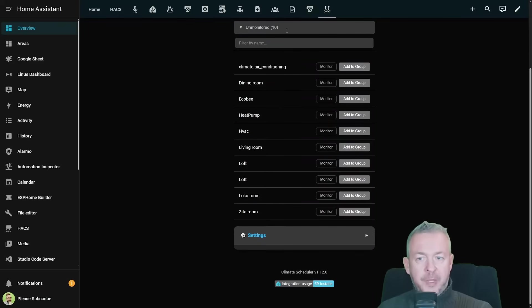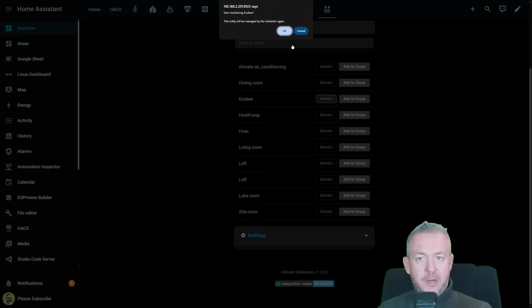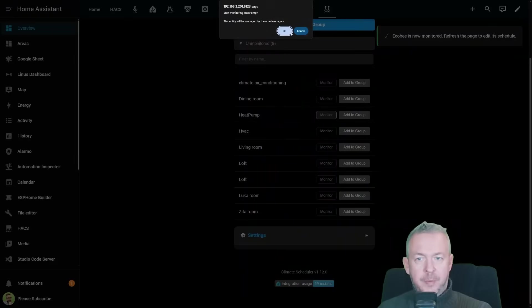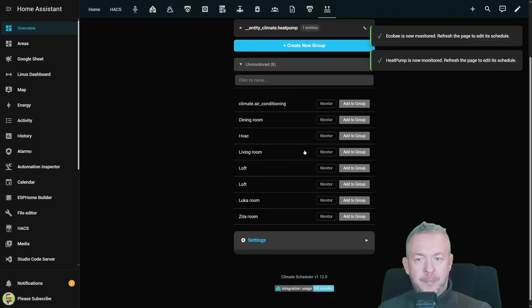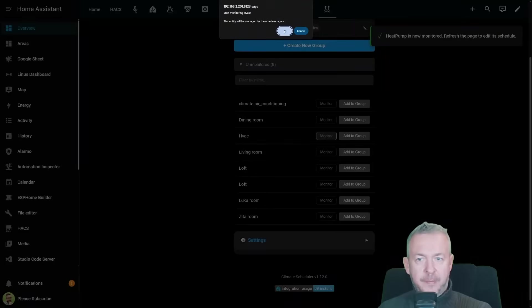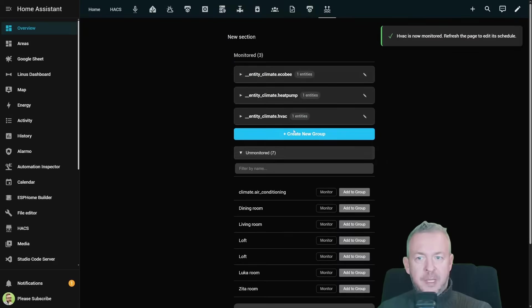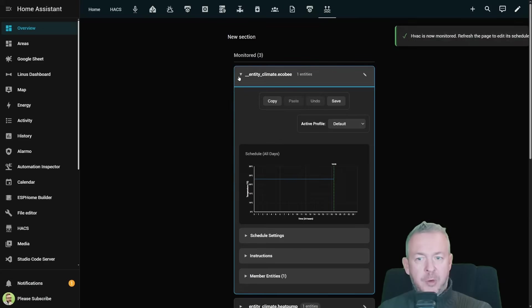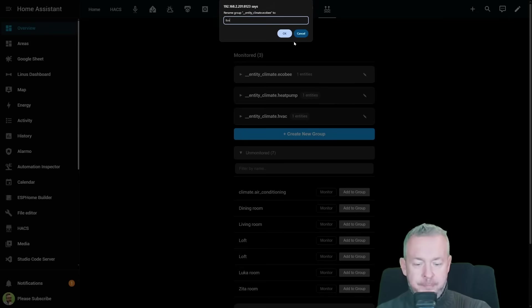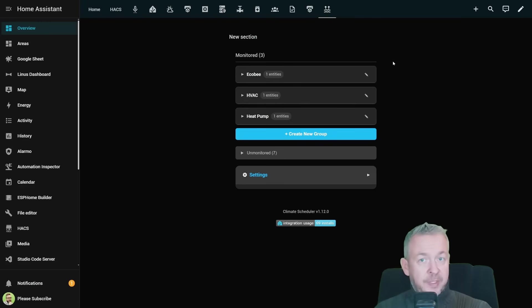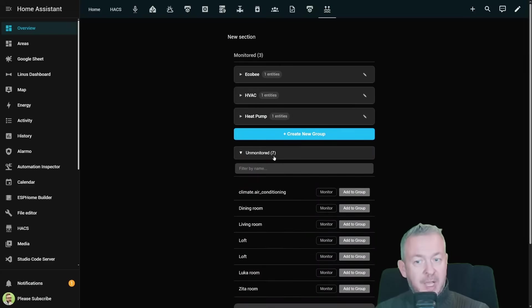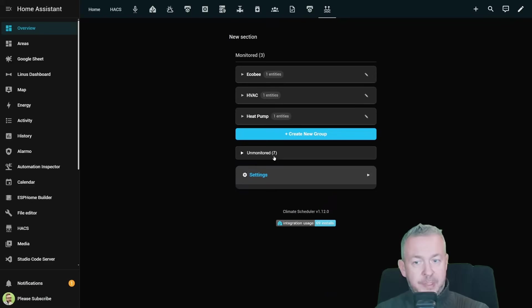These are all the unmonitored devices, but as I said, I want to monitor Ecobee, heat pump and also HVAC. These are three things that we will now be monitoring. I will quickly rename them and here it is. We now have three monitored devices and here are the unmonitored ones.